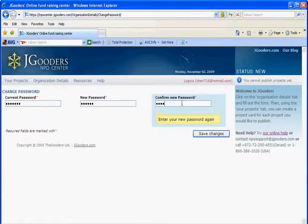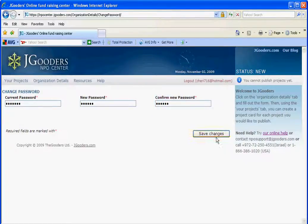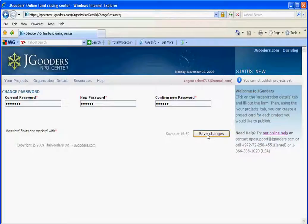Then wait, and as you can see here a timestamp shows up and it shows you that your changes have been saved. You can now use your new password to log in.